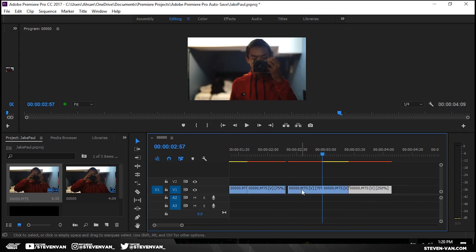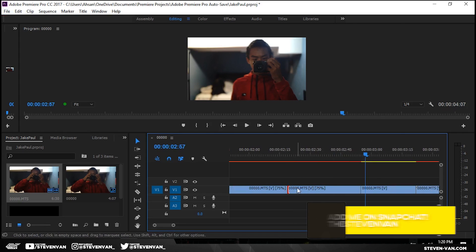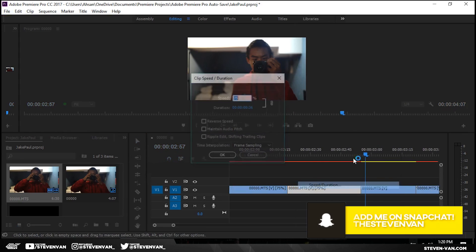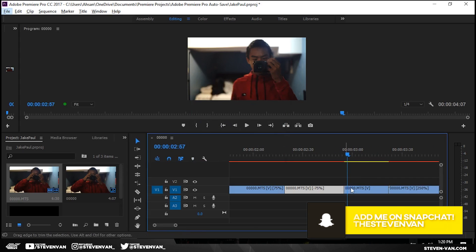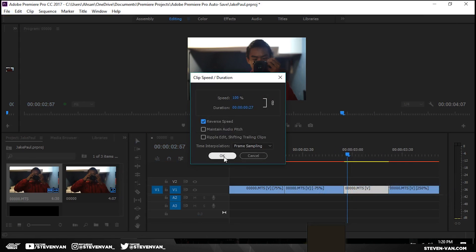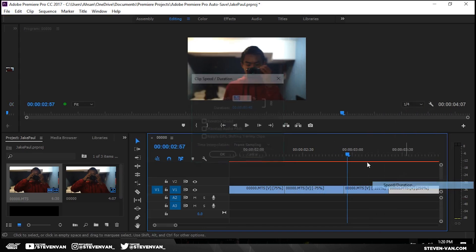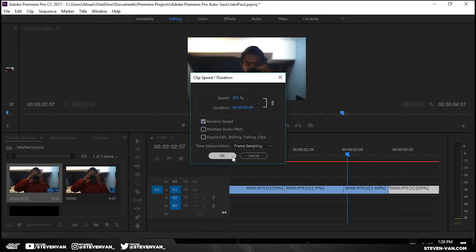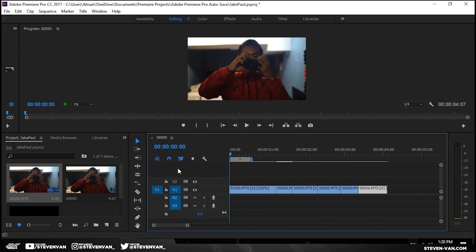So slow-mo at the front right here, normal speed, and then fast speed. And now what you want to do is reverse all the clips. So speed, reverse clip. Let me just do this really quick for you guys. And then reverse speed here. And then now you should see the effect.